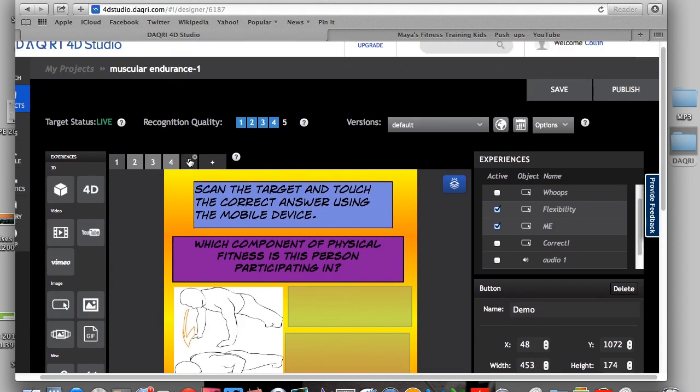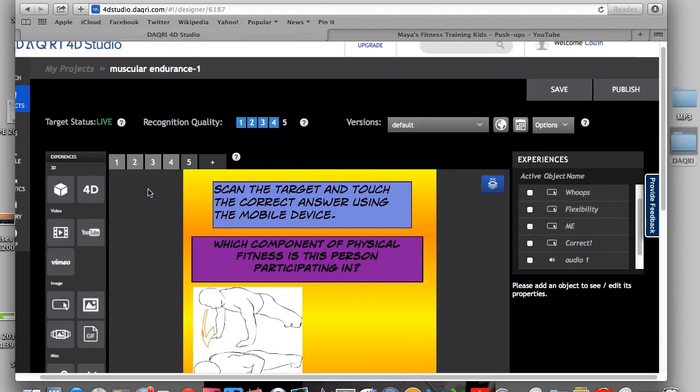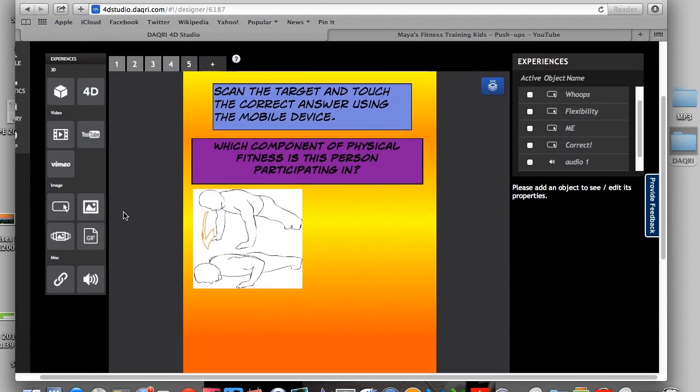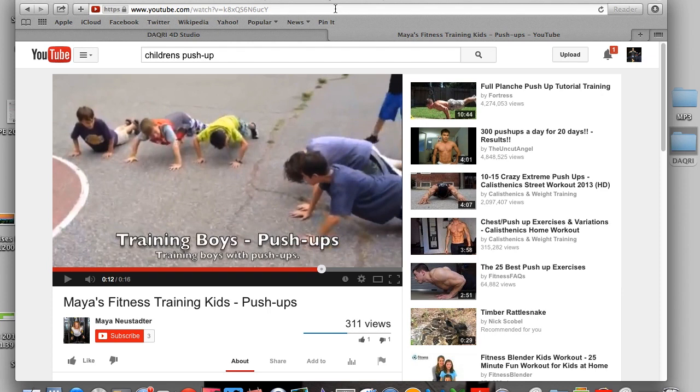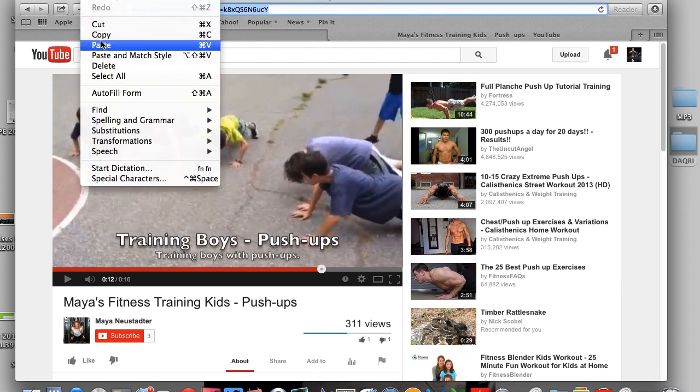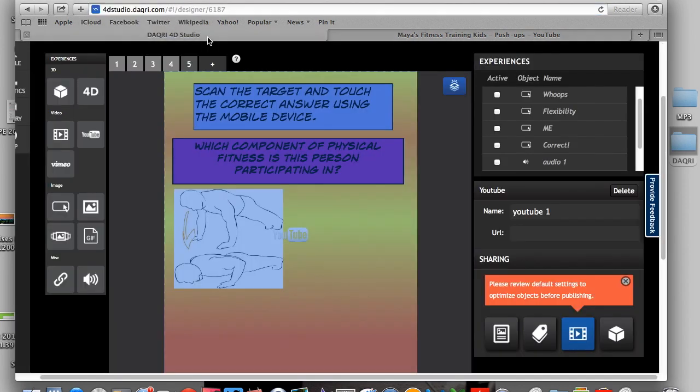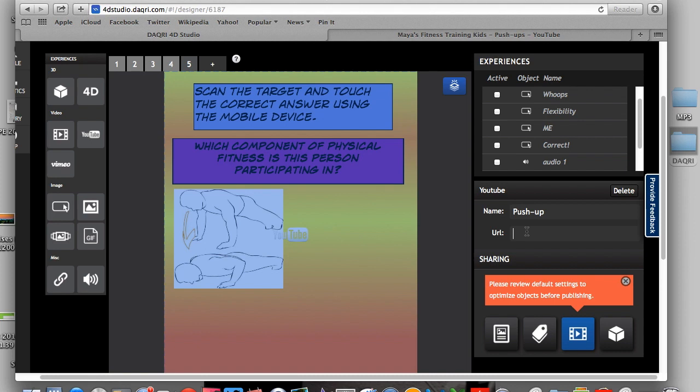And then link this to Chapter 5. So once I do that, I go on to Chapter 5. And then I hit YouTube. So I've selected Push-up Video here. So I just searched on YouTube. So I'm going to go back to the studio. And we're going to name this Push-up. So I put it in the URL. And then we are good to go.